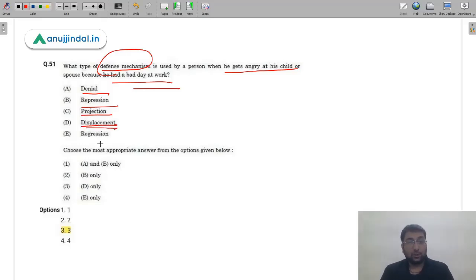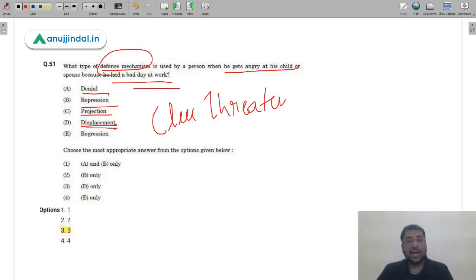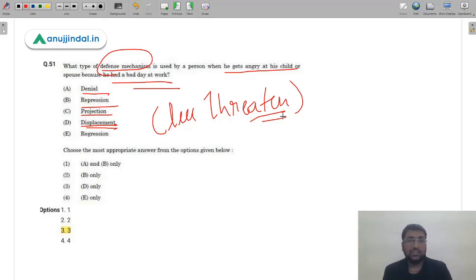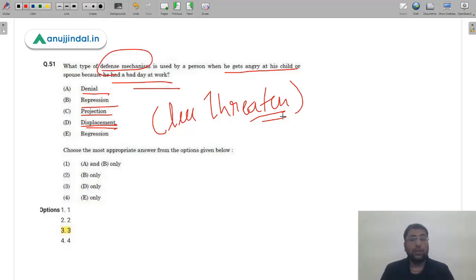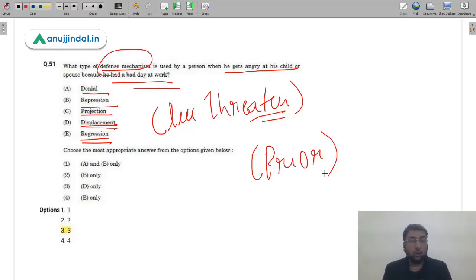Displacement is a defense mechanism where if your mood is bad — if you've been scolded by someone — you naturally take out your frustration on people who are less threatening, those who are close to you. For example, if you come home from office after an argument with colleagues, you naturally vent your anger on family members with whom you are comfortable.